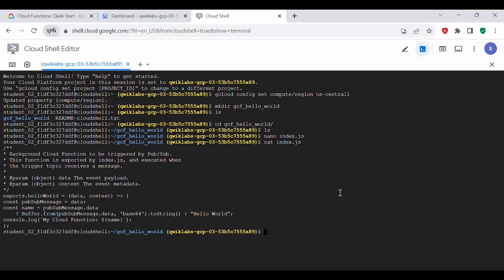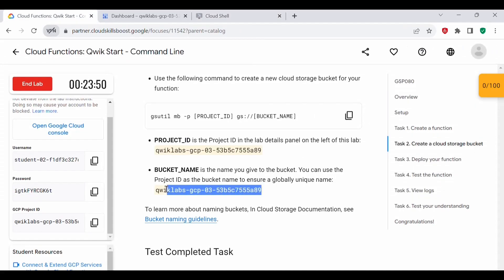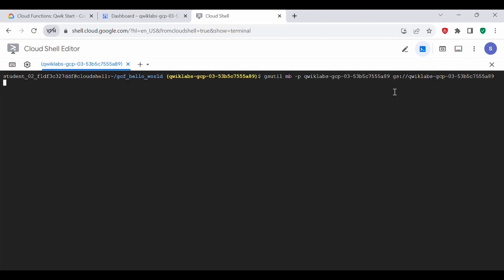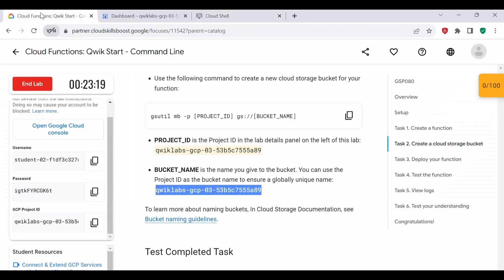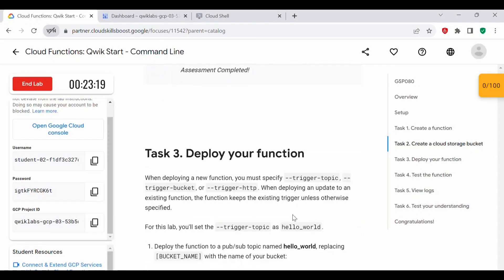Let's copy this command and go back to Cloud Shell. We need to replace the placeholder with the actual project ID. Paste the command here — this is the project ID I'm using to create my bucket. Ensure that you replace it with the actual values, then execute the command. This will create a storage bucket. The bucket is now created. Let's click on Check My Progress — this task should now be complete.